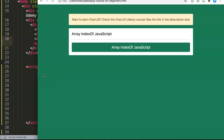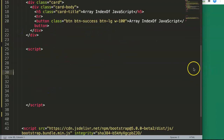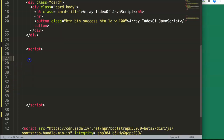Before that, if you want to learn more about Chart.js, check out my Chart.js course on Udemy — you can find the link in the description box. Alright, so we have here our HTML file and this is our template, a very straightforward design. However, we don't need any of that; we're going to use the console.